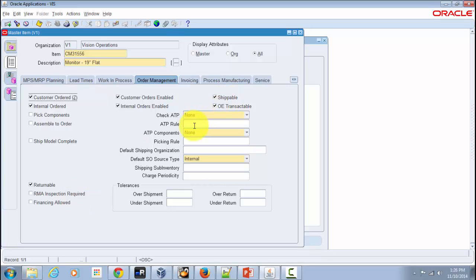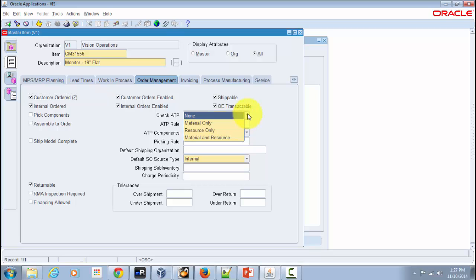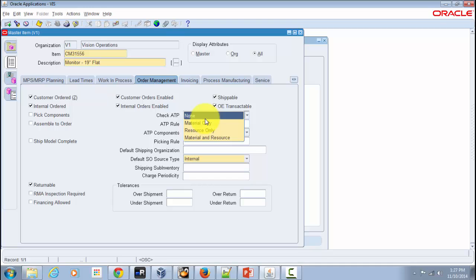Moving to the ATP-related options on the right-hand side: the first attribute is Check ATP, which has values of Material Only, Resource Only, Material and Resource, or None. You use this to indicate whether to check available-to-promise or capable-to-promise information when placing demand via a sales order. The system automatically checks inventory for item availability and, if not available, indicates when the expected delivery is possible. ATP works in conjunction with your scheduling process.